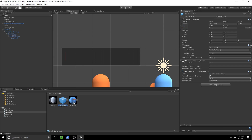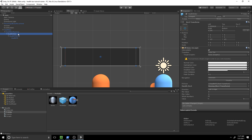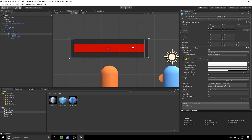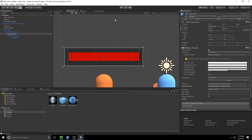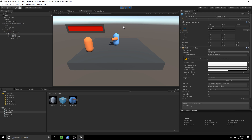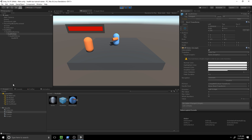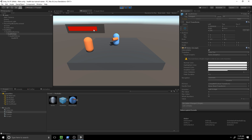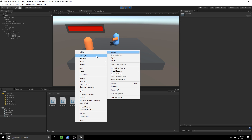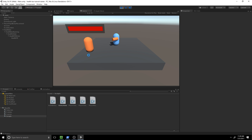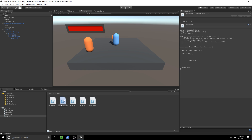Drag the health bar to make it a prefab so we can keep it for later. Drag the value back up to one on the slider since it automatically went to zero. The next thing is to write our script for the enemy's health. This scene already lets us fire bullets — when we hit the enemy it prints 'Hit Enemy'. We want it to actually affect the health bar instead. Let's create a C# script called EnemyStats and double-click to open it.